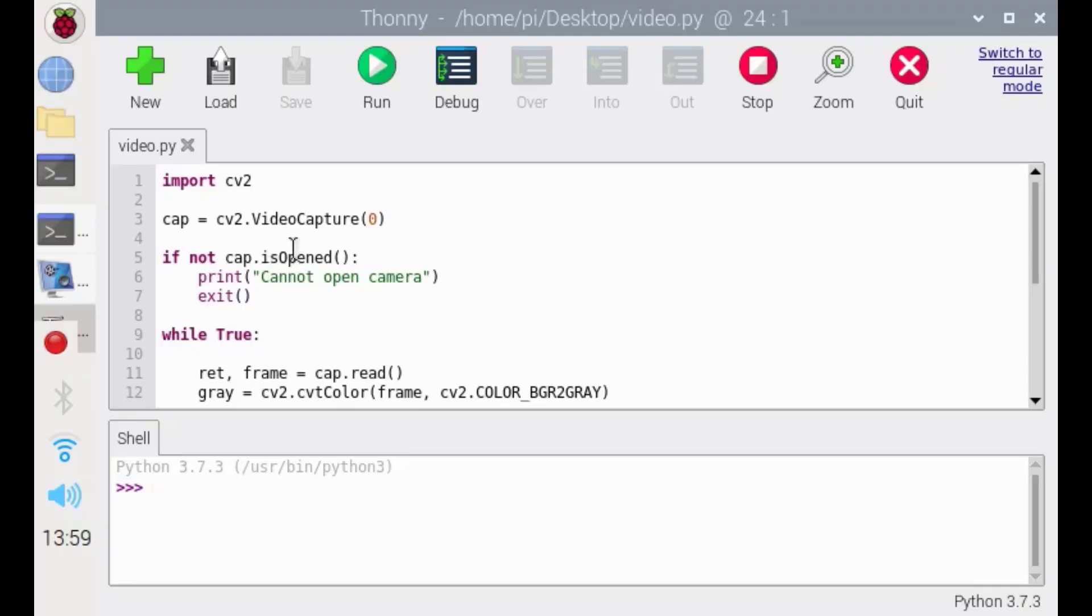In order to do our first project, which is real-time video streaming in Python, just open Thonny Python IDE. This is our project.